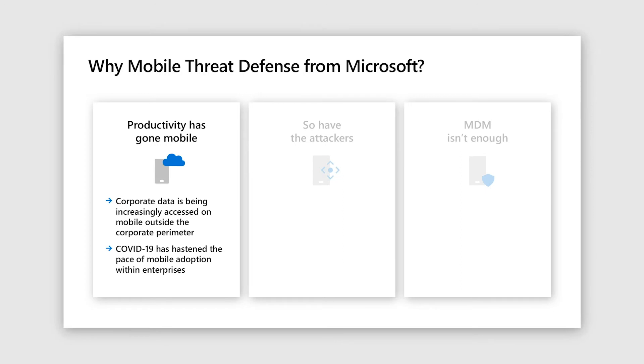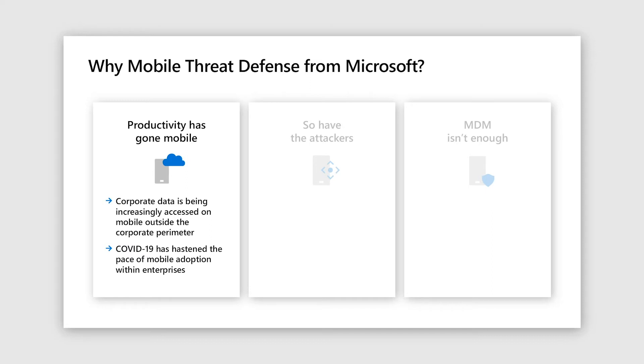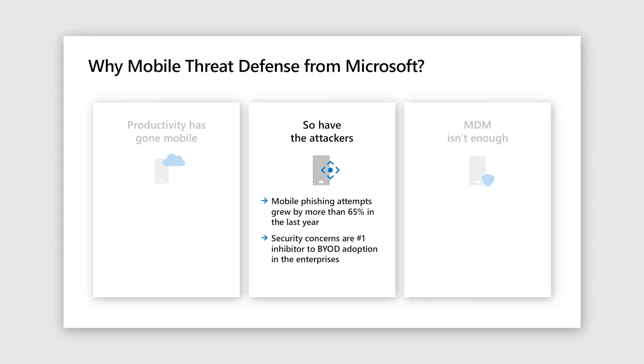So let's start with mobile threat defense. We all know that the productivity has gone mobile and our corporate data is being increasingly accessed from outside the perimeter using the mobile devices, and COVID has only increased this trend. Now, attackers are one of the smartest folks around. They go where the users are, and on mobile devices, it gives them a great opportunity because the security is lax.